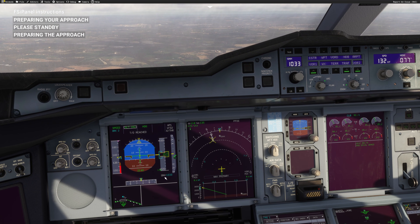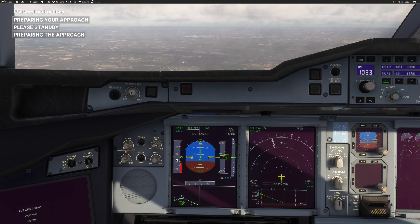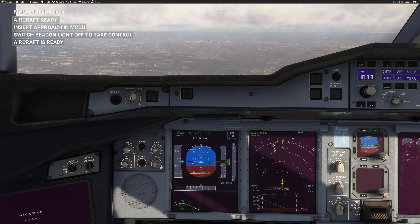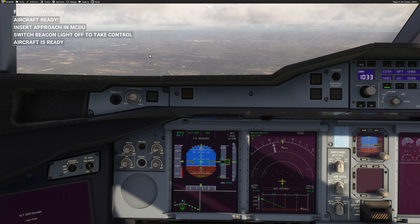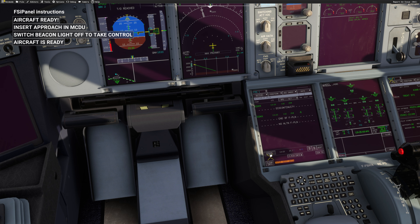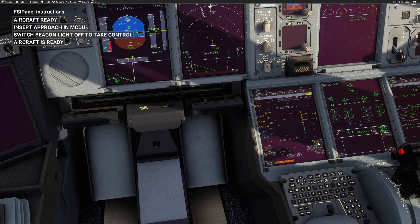We are reaching 2500 feet, so we're expecting FSI Panel to tell us that everything is ready. And there it is: 'aircraft is ready — insert approach in the MCDU and switch beacon light off to take control.' Very straightforward: go to the flight plan page, click on Gatwick, and select your approach. We are on runway 08 Right so we choose ILS 08 Right — that's all we need — and insert it.